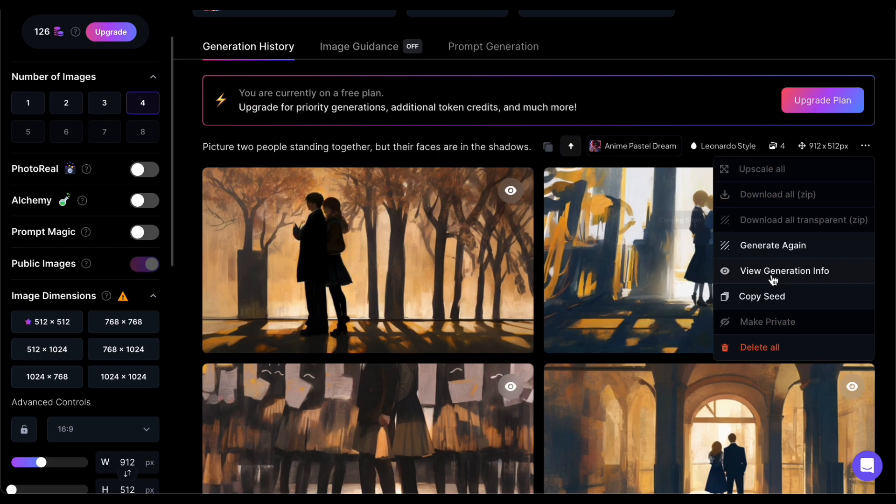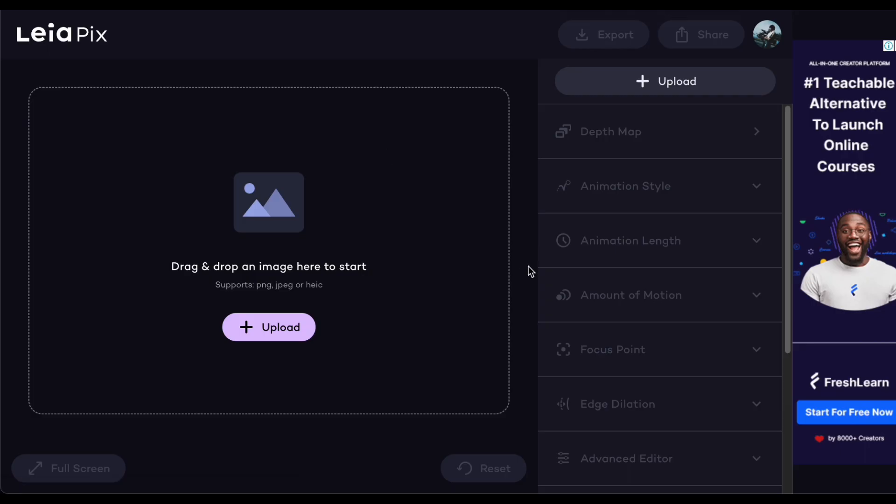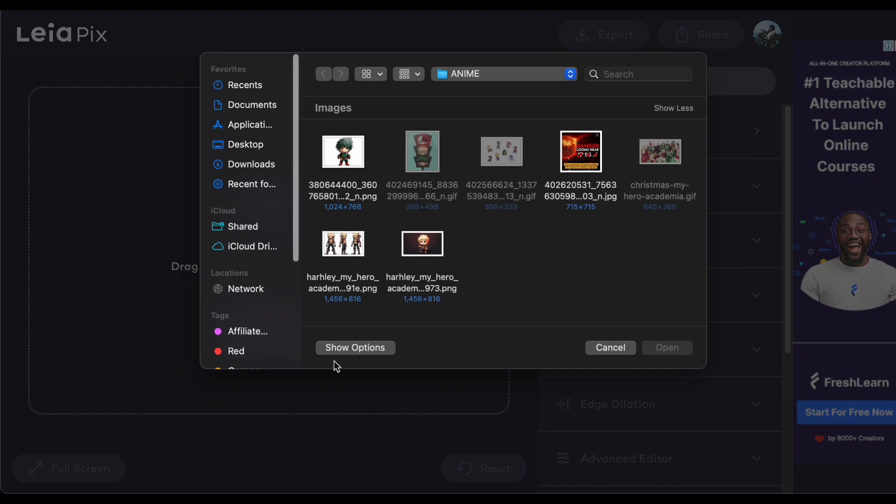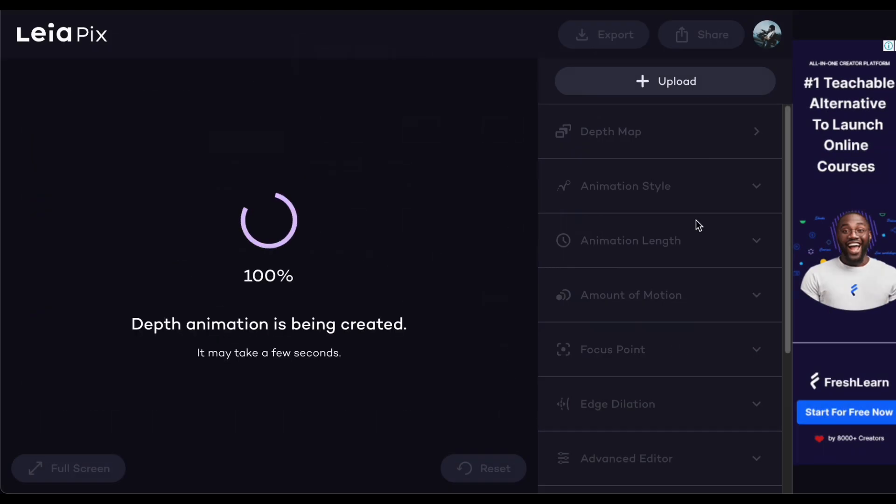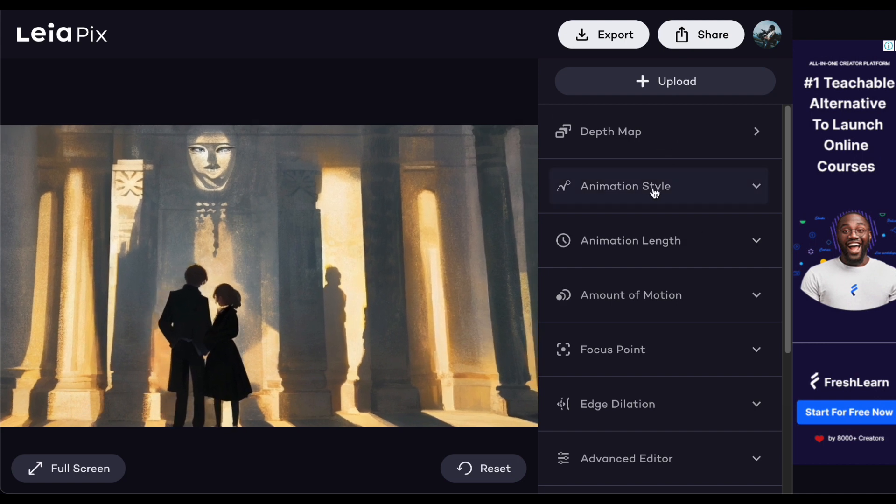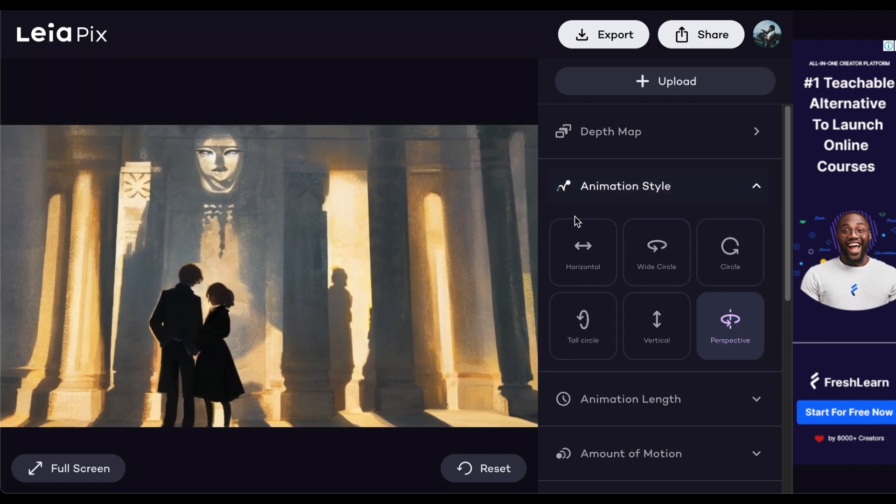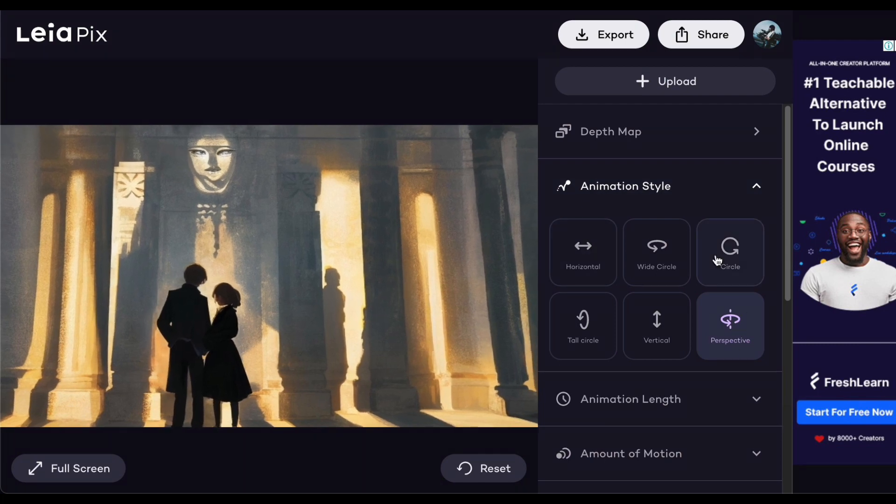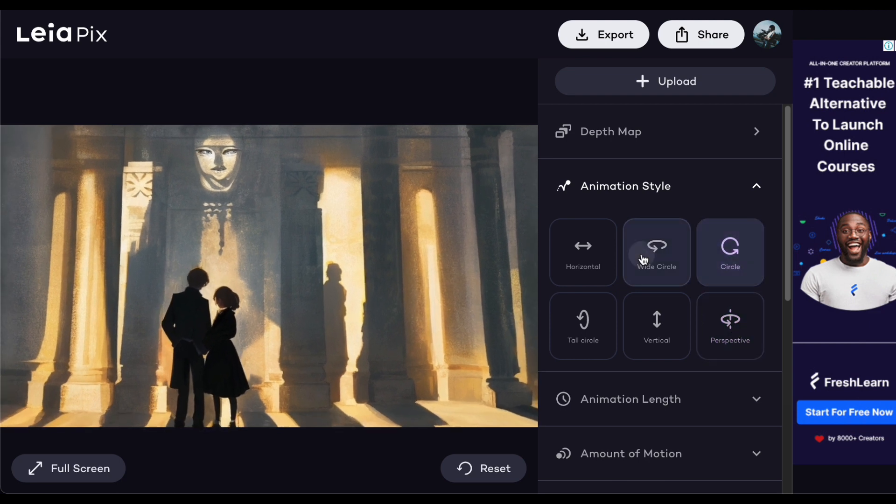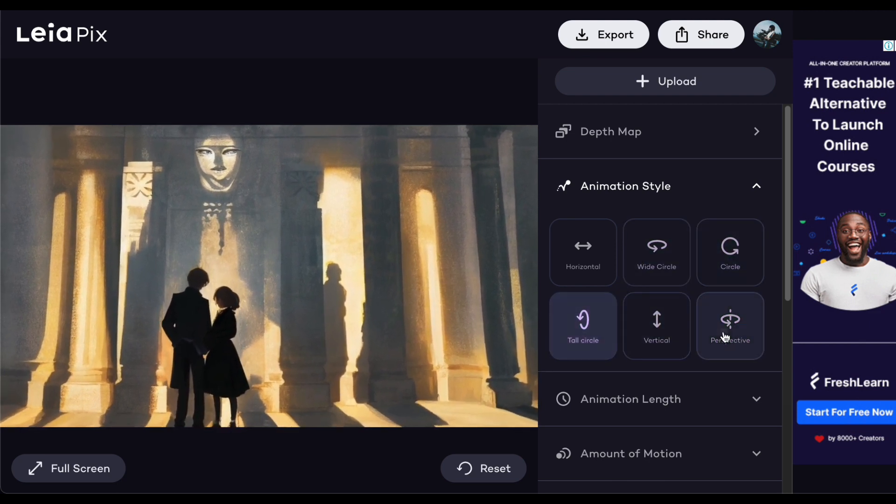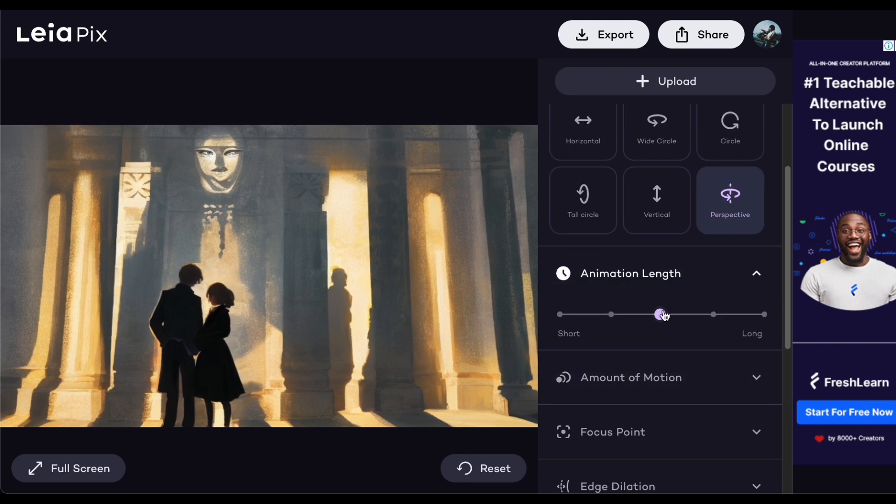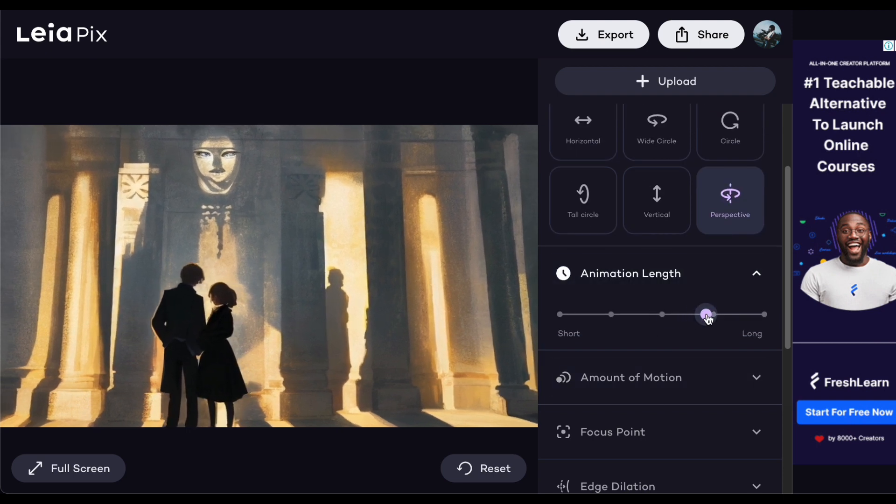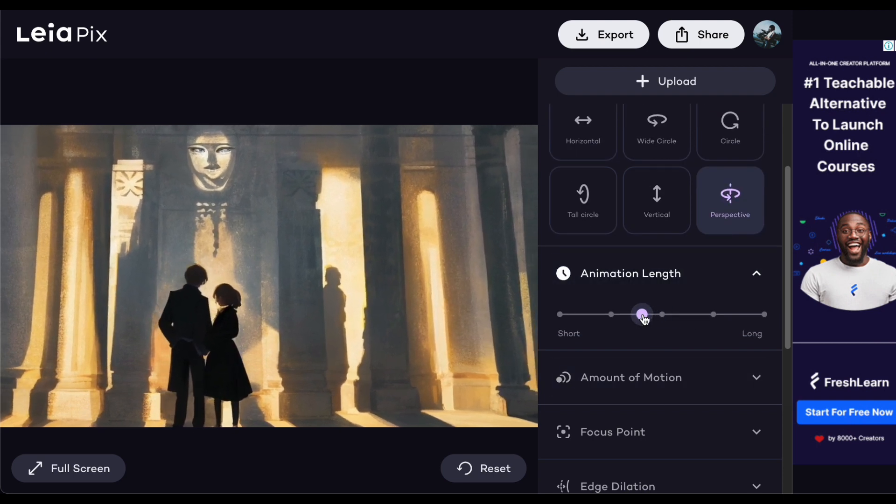I'll be employing two image-to-video generators, starting with Leia Pix. Head over to Leia Pix, select your photo, and upload it to the website. After a brief wait, your image will begin its animated journey. What sets Leia Pix apart is its user-friendly customization options neatly positioned on the right side of the screen. Here you can fine-tune how your photo animates, choose from a variety of animation styles like circle, wide circle, and more, adjust the animation's duration, and control the level of motion effortlessly by dragging a slider left or right.